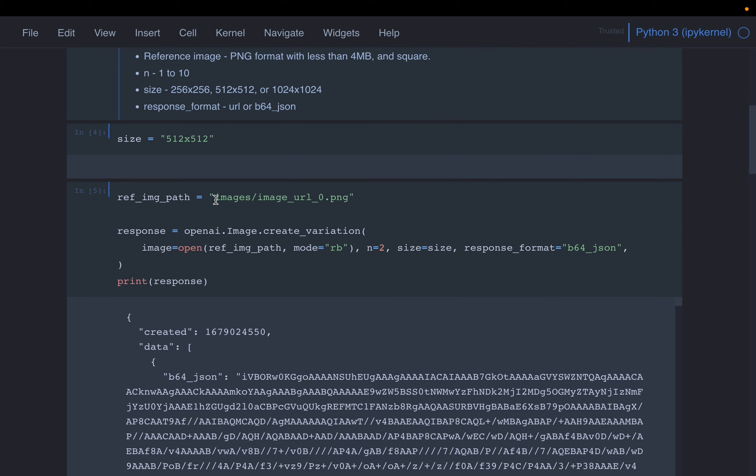So we already have an image we created in the previous video. So this is our reference path.